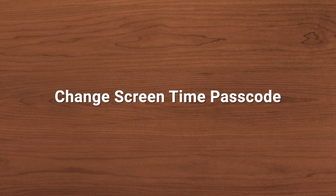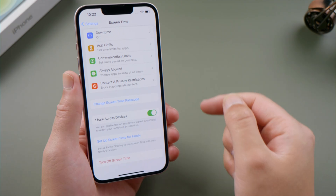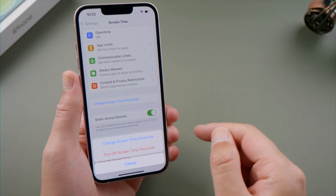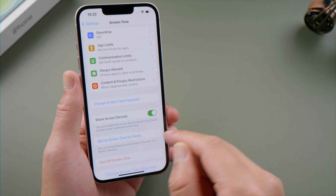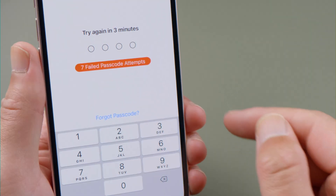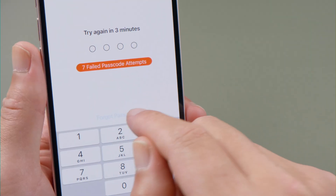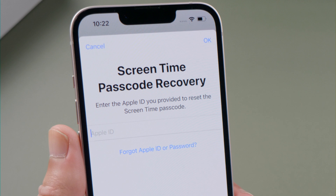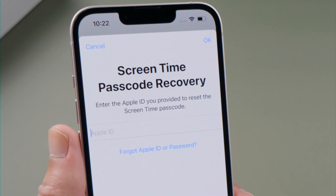First, you can change your passcode. Tap 'Change Screen Time Passcode', tap it again to confirm, then tap 'Forgot Passcode'. Then you can reset it using your Apple ID. If you forgot your Apple ID or password, here's the second method.